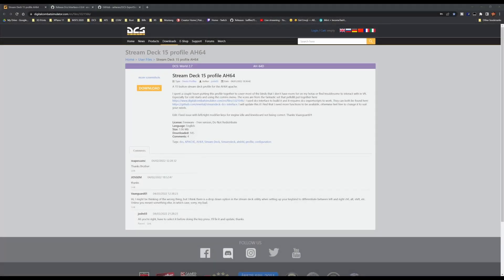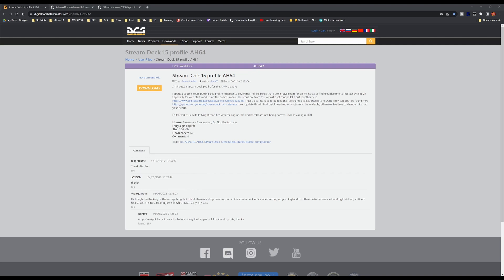So you've got your stream deck. You've got your stream deck software installed. You need to make sure you have the actual software from Elgato installed for the stream deck in order to execute the profile. So you've got that installed. And now you are ready to begin. So first you're going to come to this page here. And I'll have all three of these links down in the description below. And I'm going to put them in the order in which you want to download.